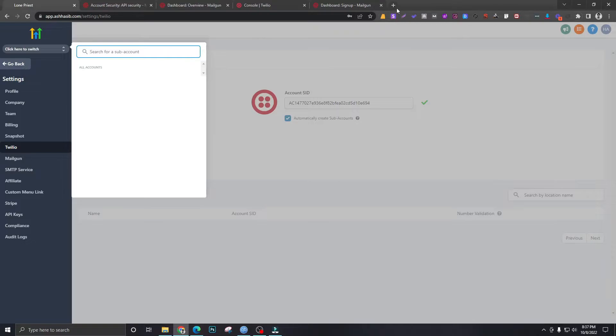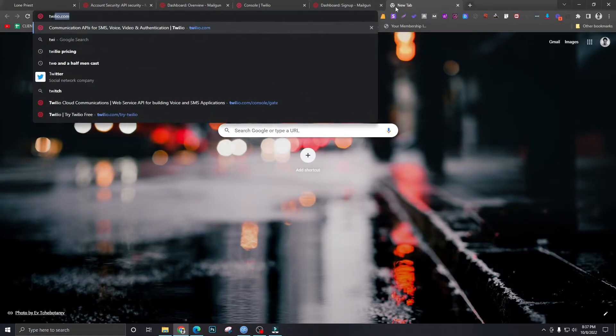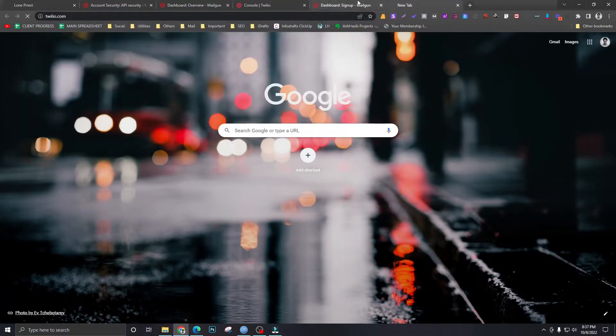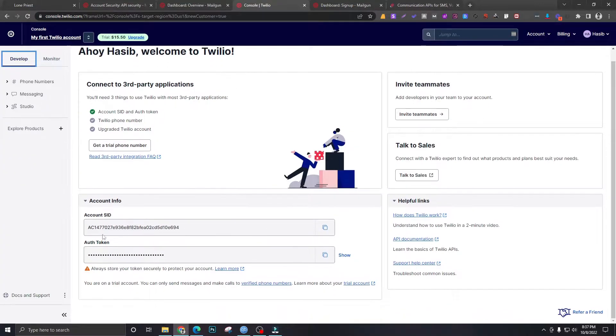Signing up for Twilio is as easy as signing up for Facebook, so I'm not going to show you that. Once you sign up, you will see a dashboard like this and you will see something called an account SID.